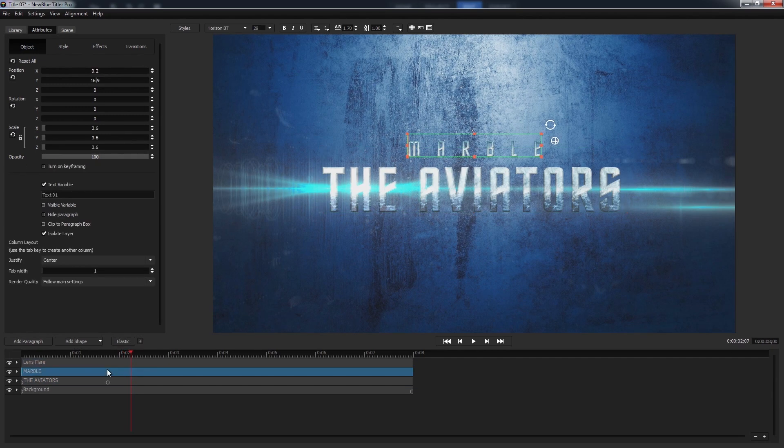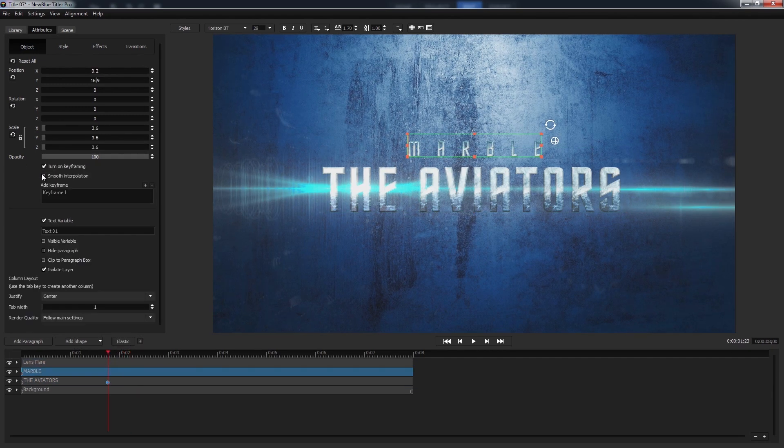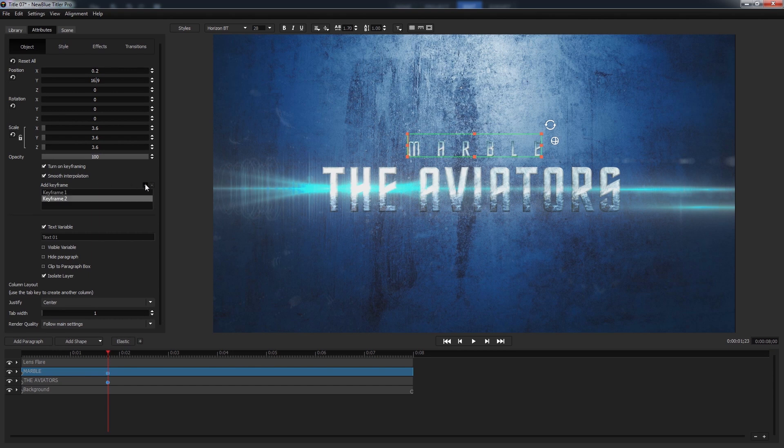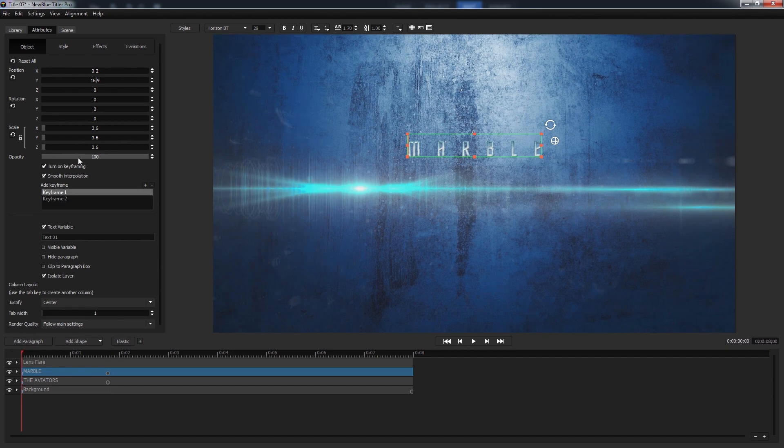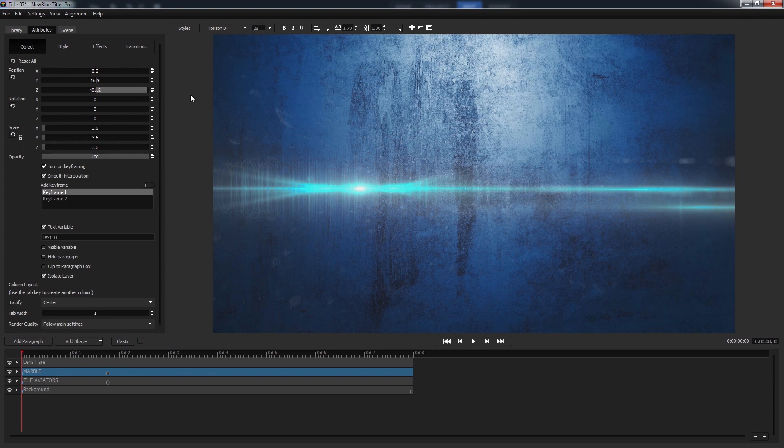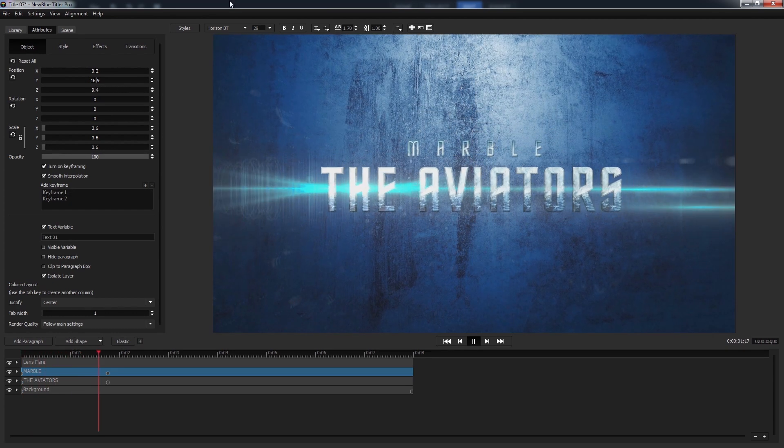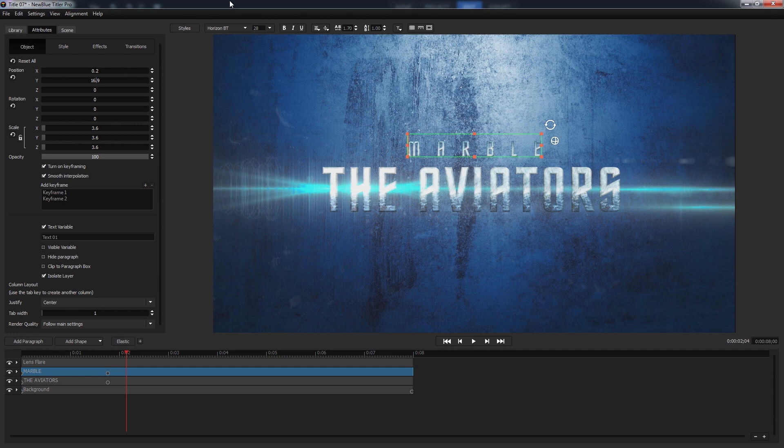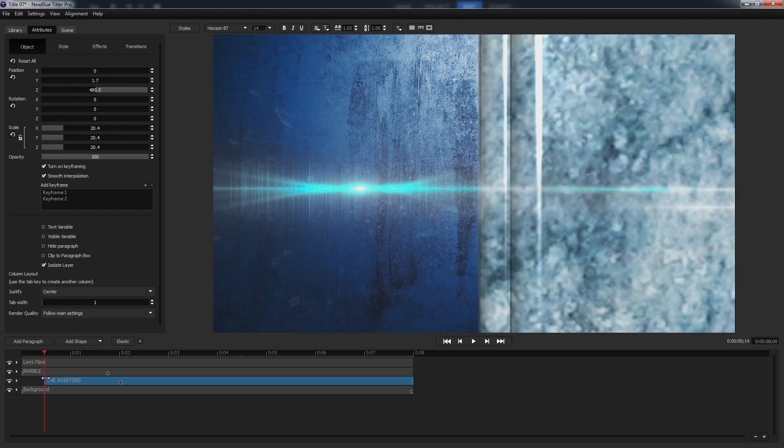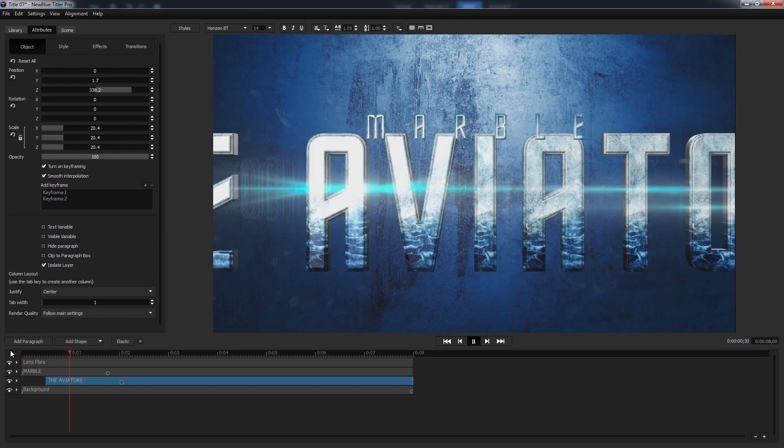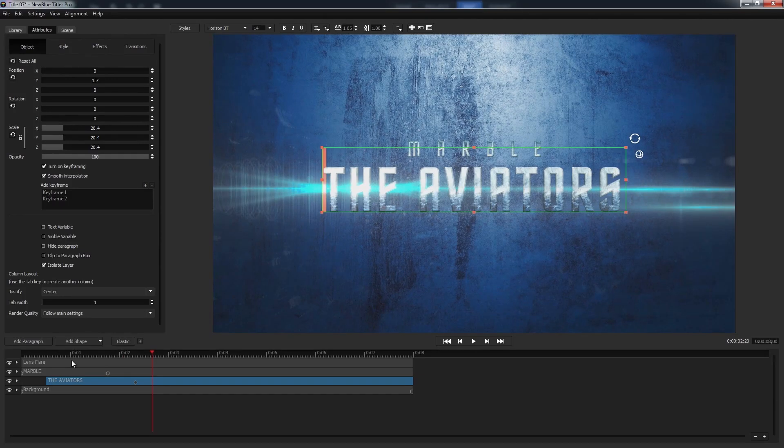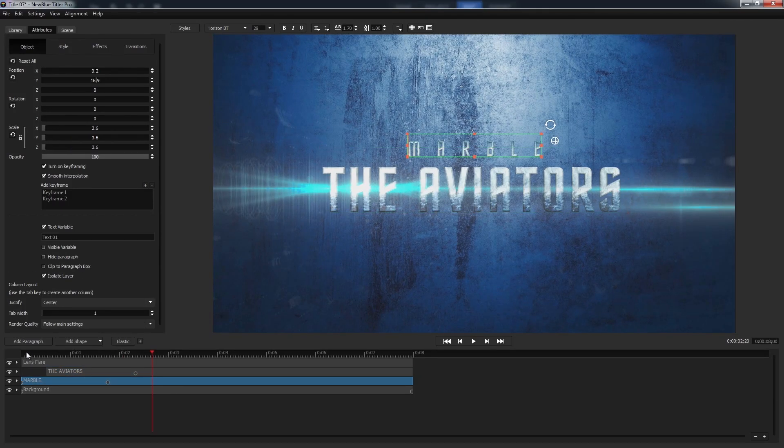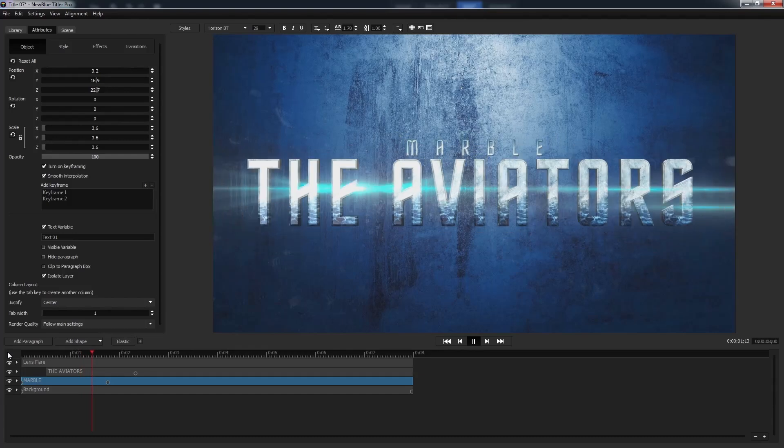Turn on keyframing, interpolation, create a second keyframe, go back to the first keyframe and blow up the z-axis. Looking at it done like this, I don't quite like how they come in at the same time, so we're going to push the second line out about a half a second by shortening its overall length and then dragging it over. And then it looks pretty awful to have the smaller text in front. We're going to drag the marble layer to be behind the aviators layer.